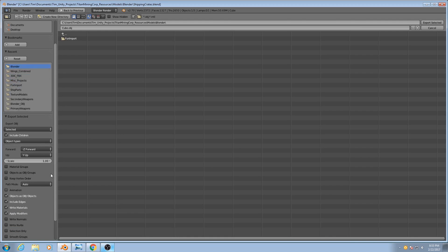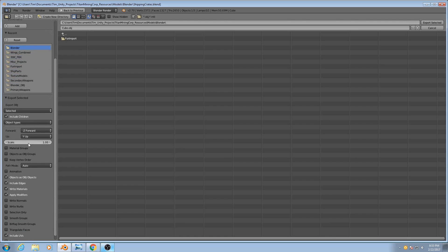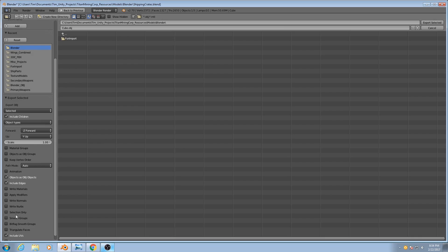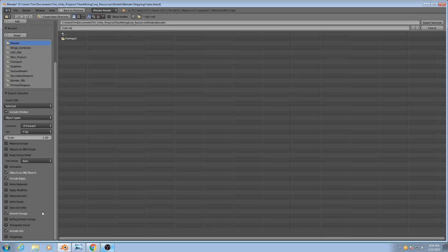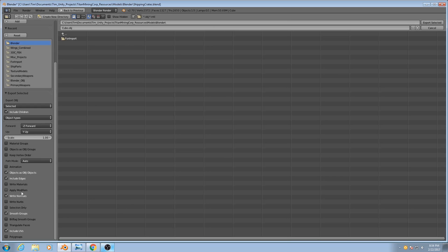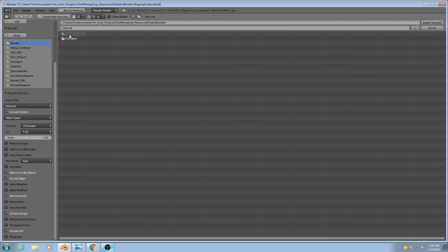And what you need to do is first uncheck Apply Modifiers, because we don't want those edge split modifiers to actually be applied. We also don't need to write materials, because that will write a separate .mat file, which we don't need. And we need to check to export Smooth groups. And we need to tell it to write normals, because the Smooth groups have to do with the normal information about the model, and this will allow us to write that information into the OBJ file.